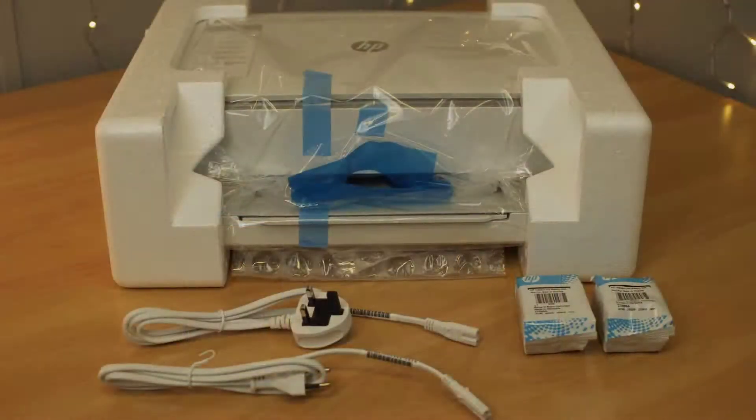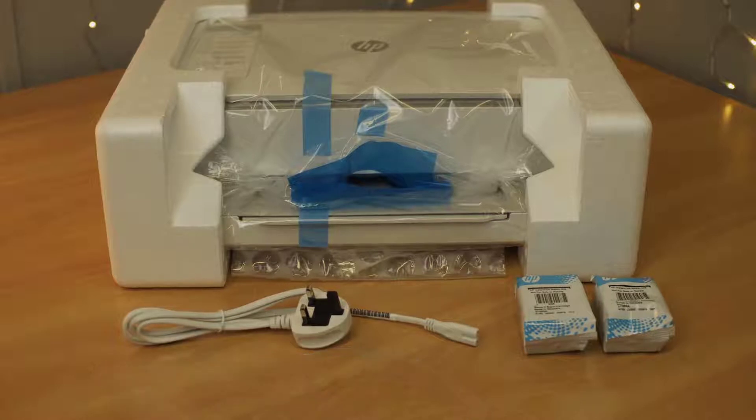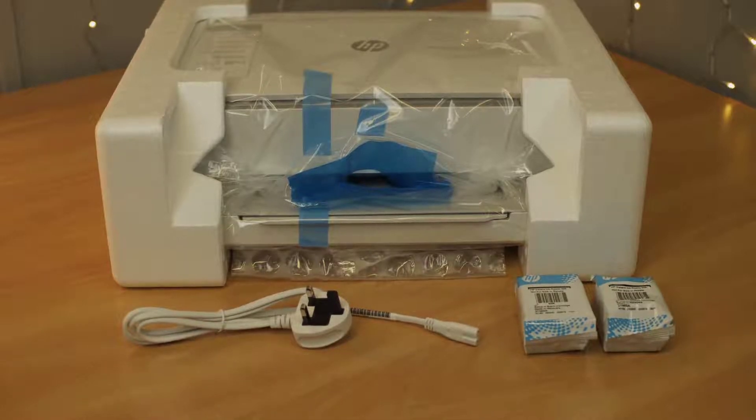Note that there are power cables for both British and European power sockets. You can discard the cable that doesn't fit your power supply.